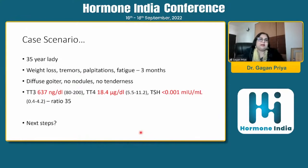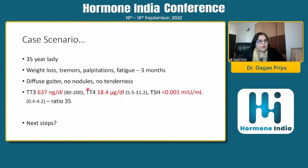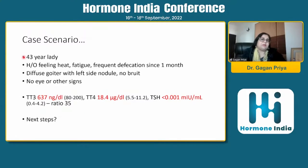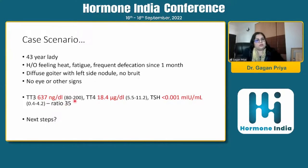Two more cases: a 35-year-old lady with weight loss, tremors and palpitations for three months with diffuse goiter and no nodules, showing a hyperthyroid blood picture. Can we simply assume Graves disease or nodular goiter? No. A 43-year-old lady presenting with symptoms for one month, diffuse goiter with a left-sided nodule and no bruit, also showing a picture of hyperthyroidism. These two cases require further differentiation.